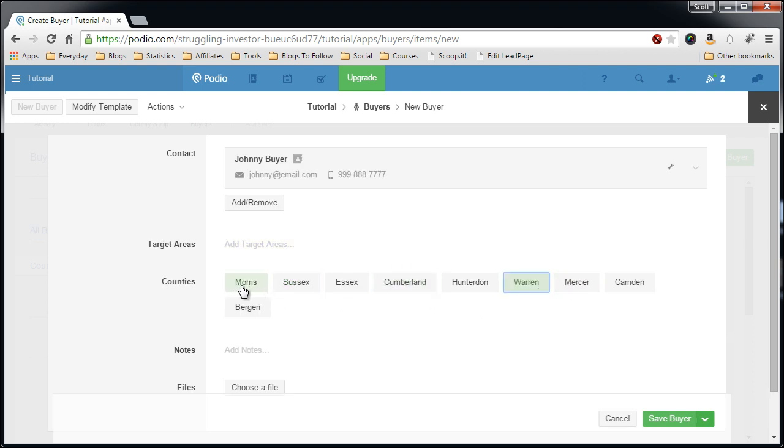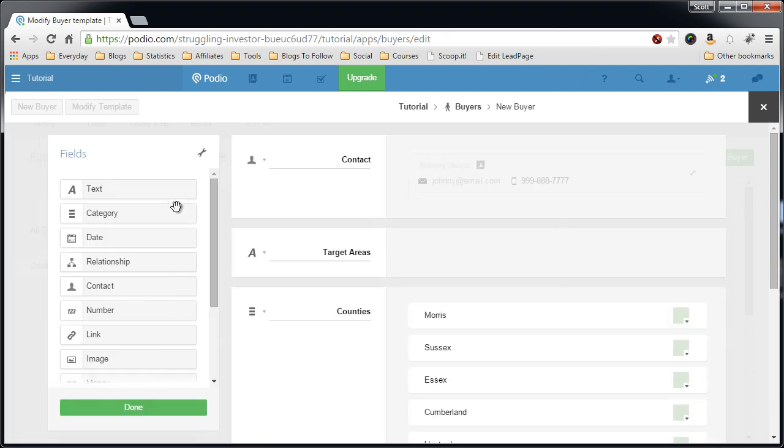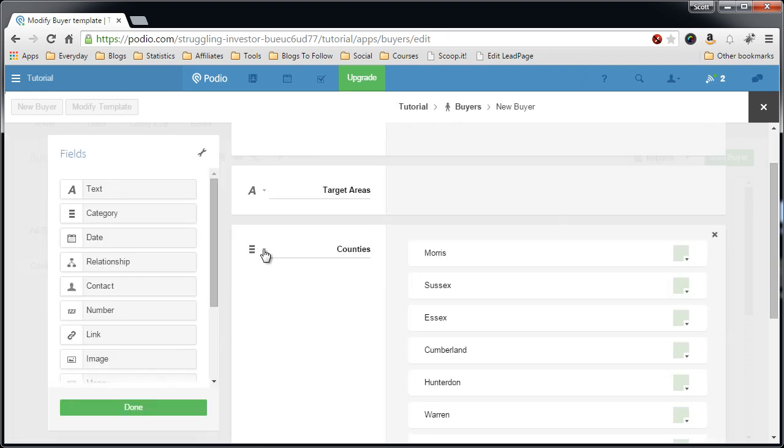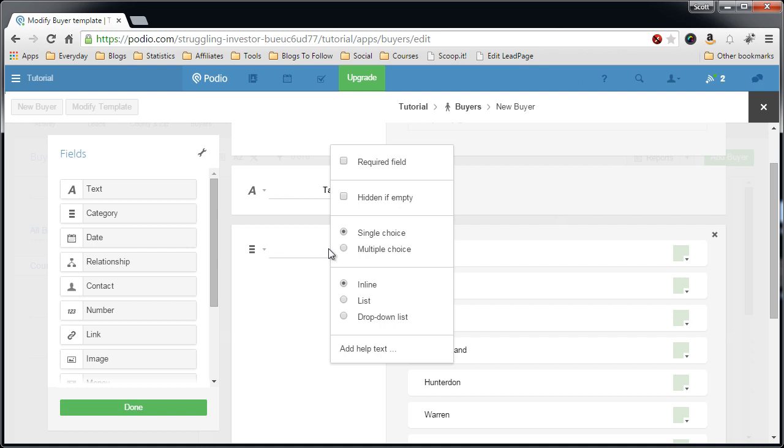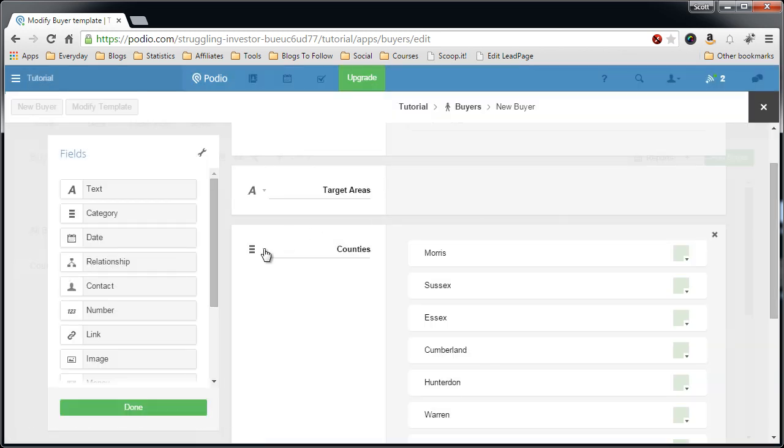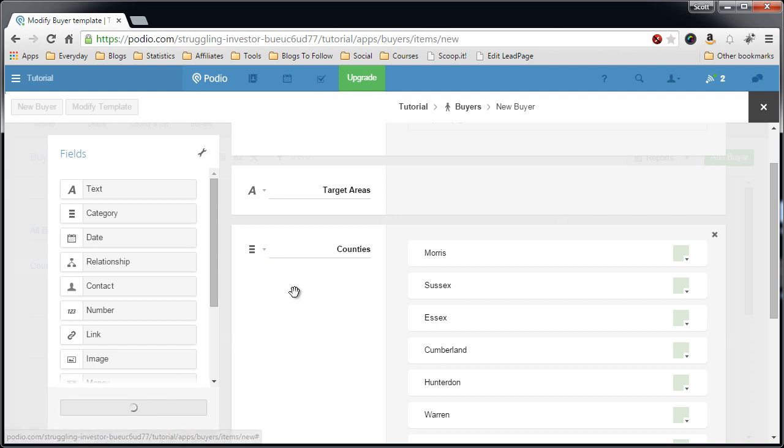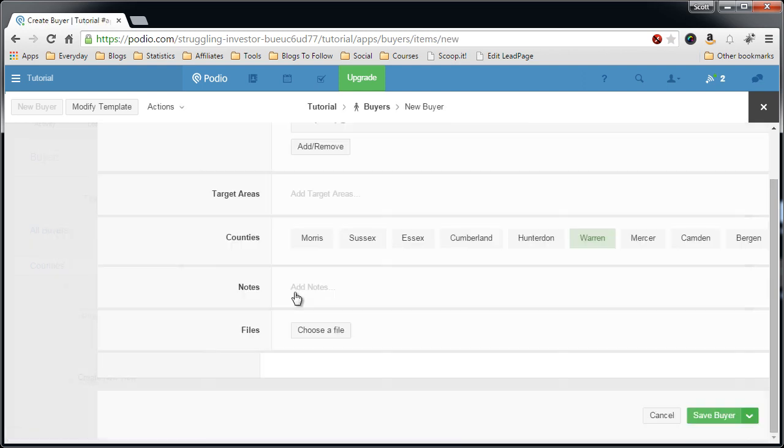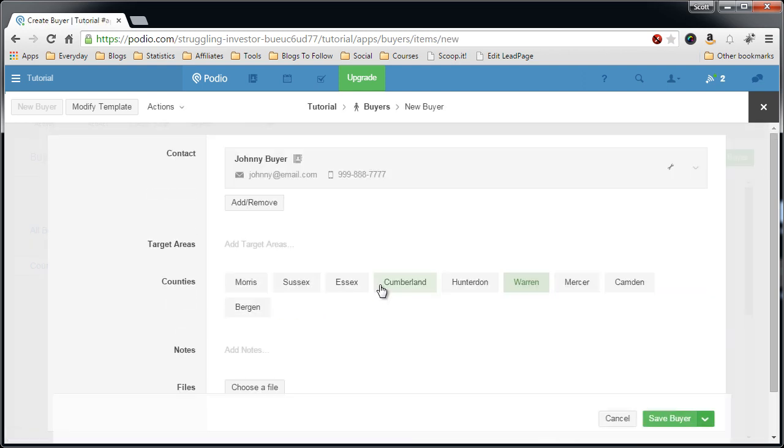See, now this is a good lesson. I only have this set up to be a single selection category, so let's modify template and make it a multi-selection. So we click this option, multi-choice, and then done.